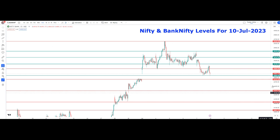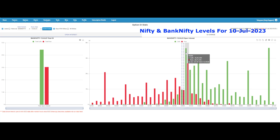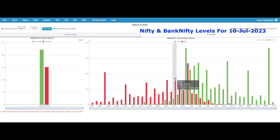Coming to the OI perspective for Bank Nifty 13th July expiry, the maximum call side OI is at 45,000, so 45,000 will act as the major resistance for Bank Nifty. On the put side, maximum OI is at 44,700, so 44,700 is the major support for Bank Nifty.